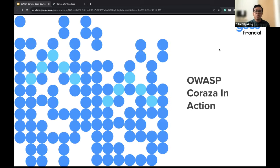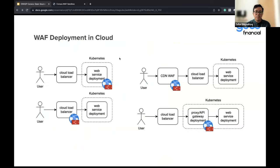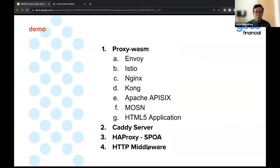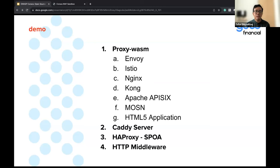Let's see how Coraza can be put into action to protect Cloud Native. Apart from the HTTP middleware I already demoed, Coraza supports a lot of integrations with existing proxies. The most stable one is proxy-wasm — it's a standard for proxies. We build Coraza as a WebAssembly binary and can run it on every proxy that supports the proxy-wasm specification. The most stable ones are Envoy, Nginx, and Kong. Apache APISIX launched support in March 2023 and you can also run this WebAssembly in an HTML5 application.